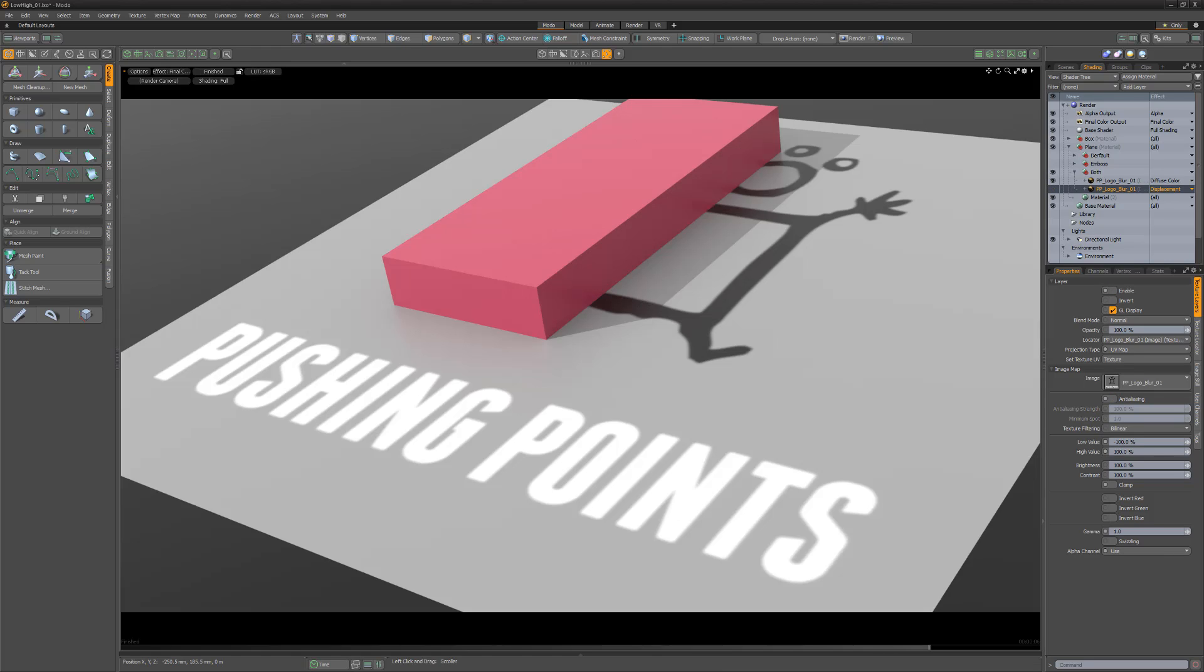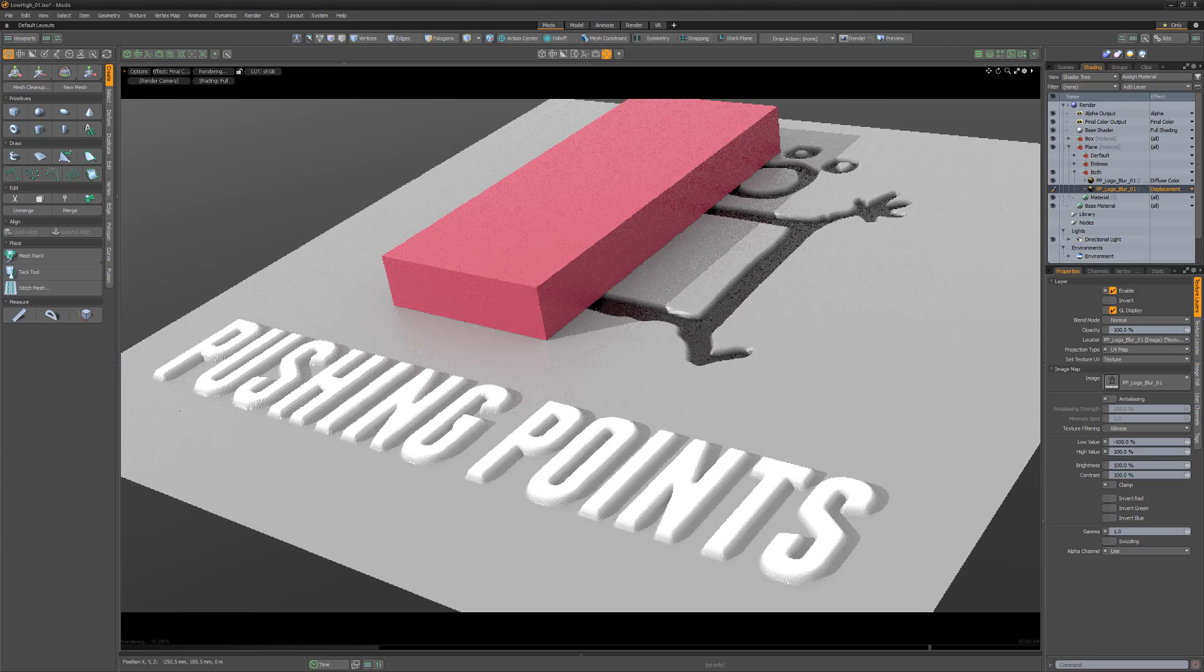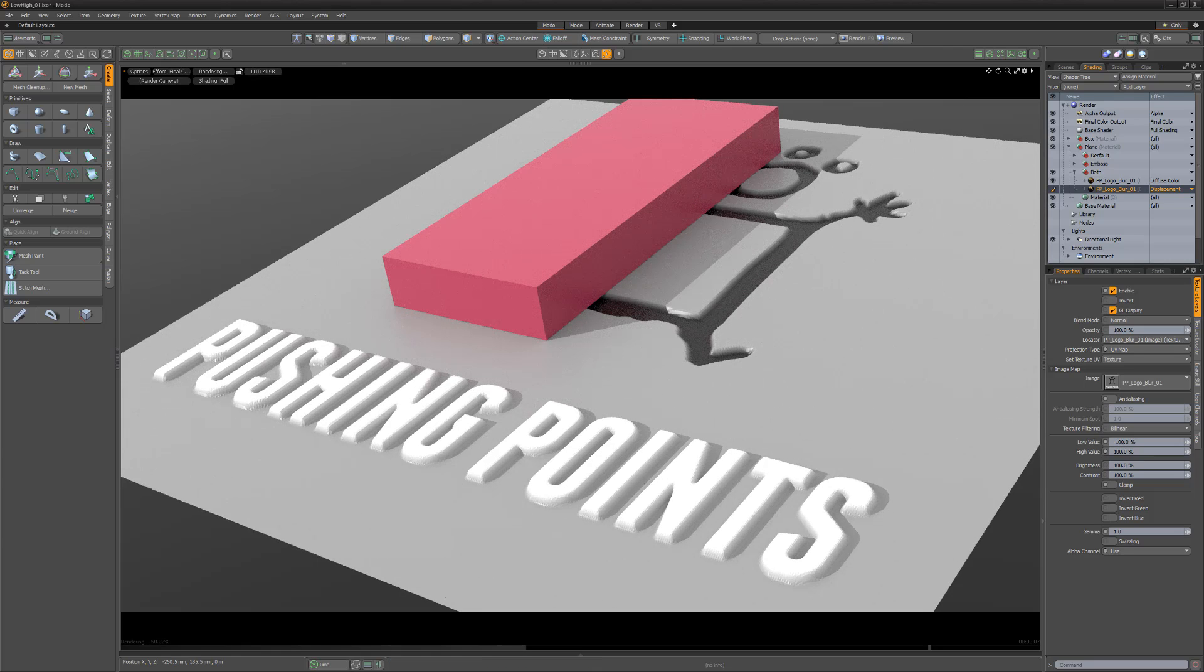To allow a single image map to have portions of the mesh raised, other areas pushed in, and some portions unaffected, we can use the full range of negative 100 and positive 100%. In this example, the black pixels create a negative displacement, the white create a positive displacement, and the midtones are neutral.